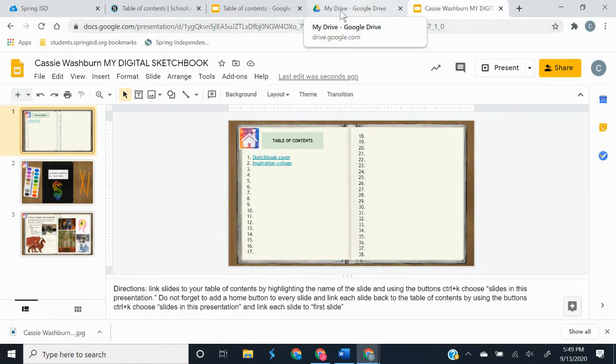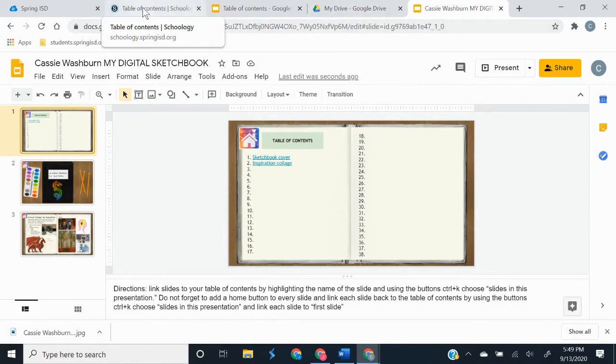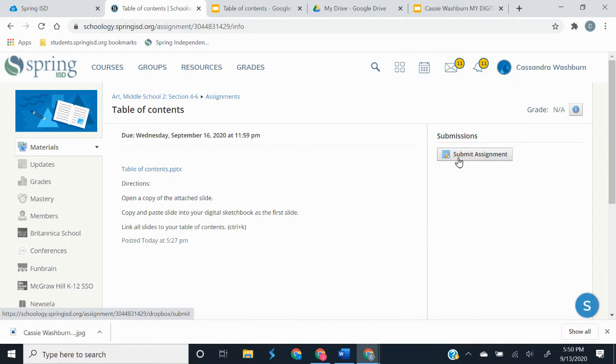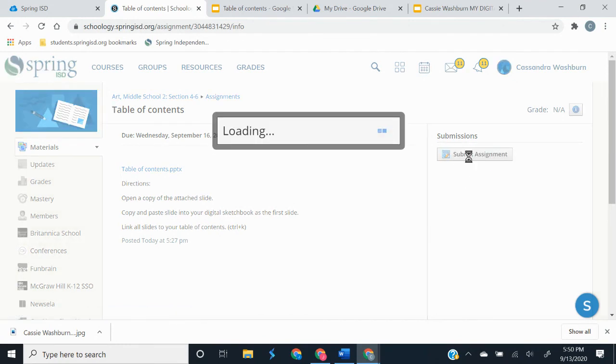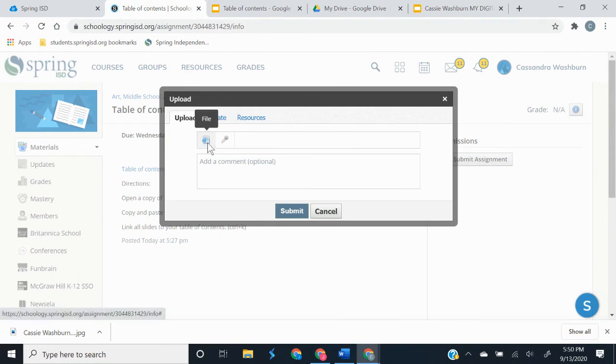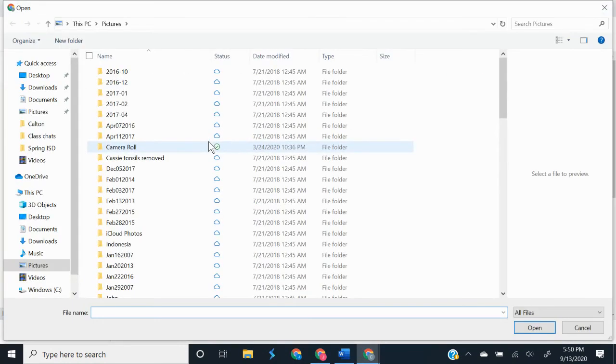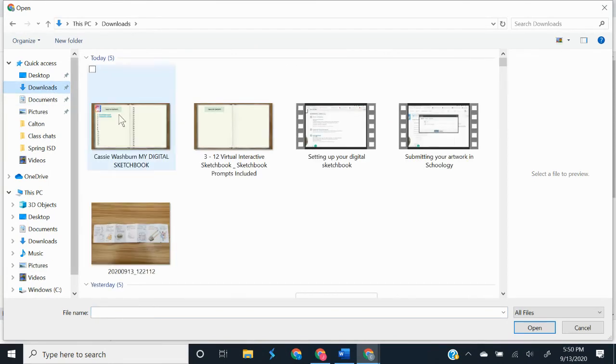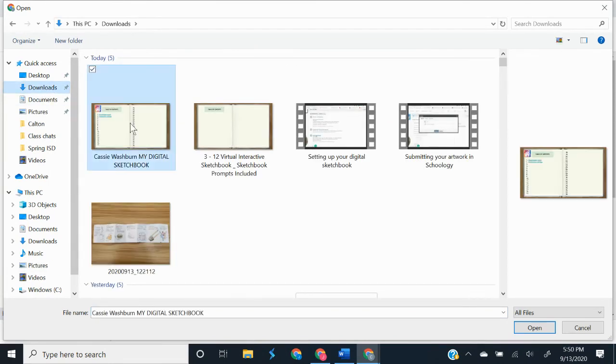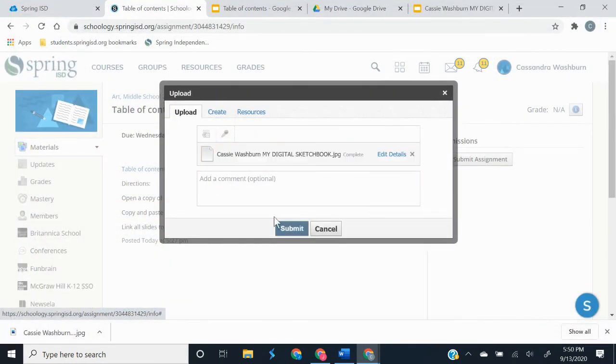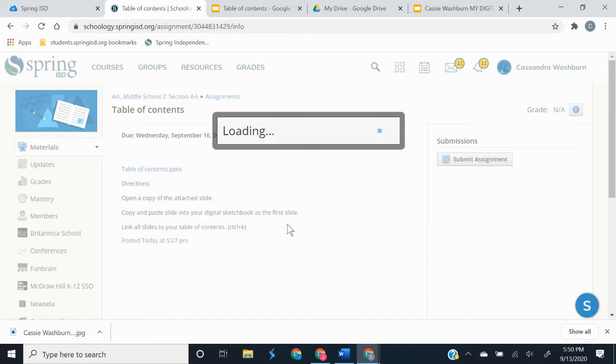And so when I go back to Schoology, I'm going to submit that JPEG. So that's me turning in my assignment. So I'm going to submit. I'm going to upload a file. And it's right there. So I'm going to upload that. Click on open. And submit.